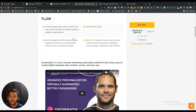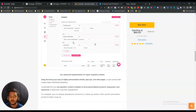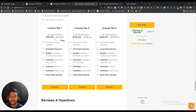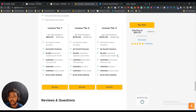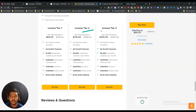If you see the lifetime deal pricing of Grammatic, they are offering up to license tier 3. The only difference between the license tiers is the number of marketing audience per month. Depending on your total marketing audience per month, you can get any license tier you want. License tier one pricing is $69 USD, but you can get at least a 10% discount — just go to the description of this video.